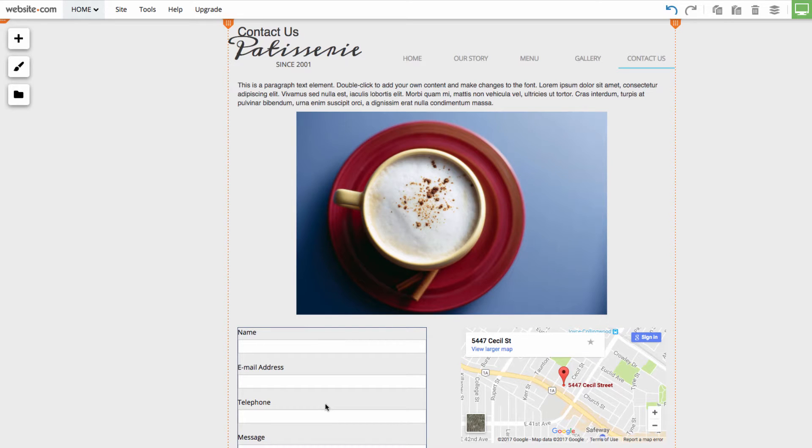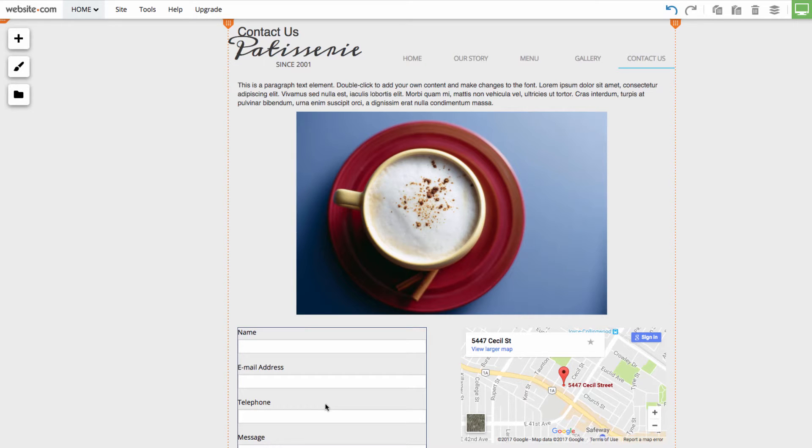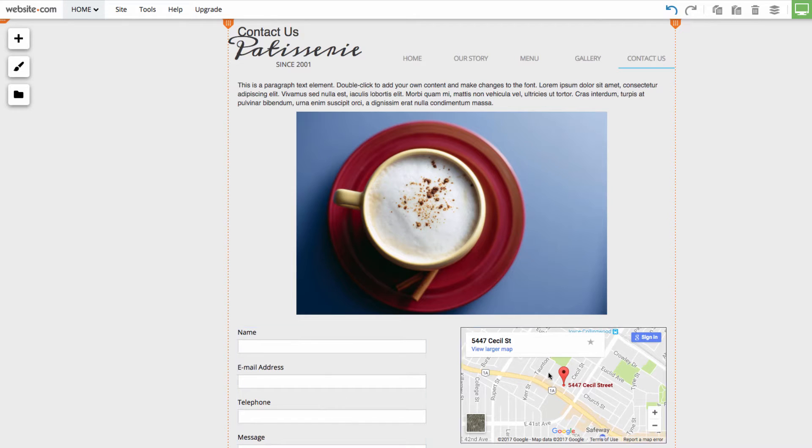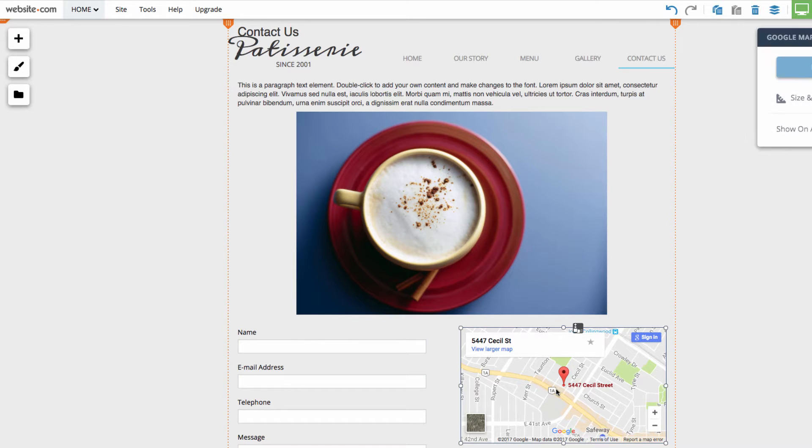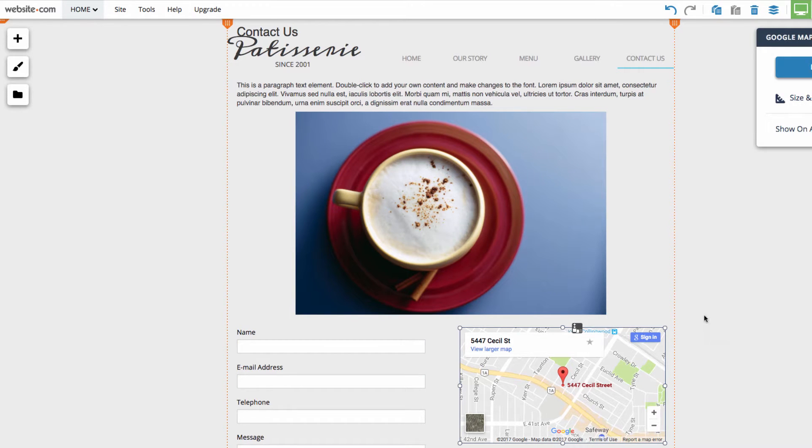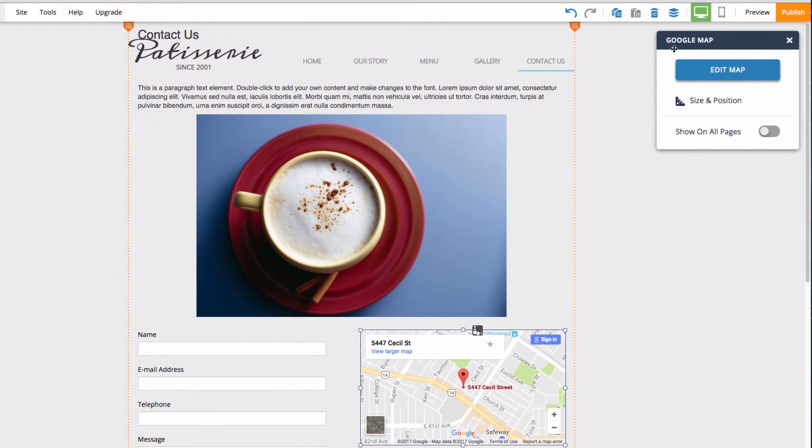For example, I can click on this Google Maps app right here. And over here, you'll see that we have the Google Map interface open right here.